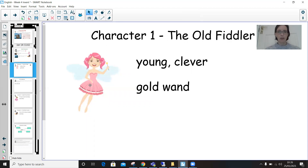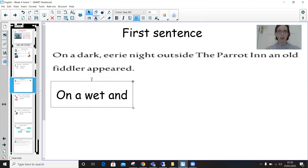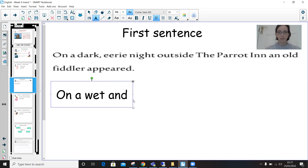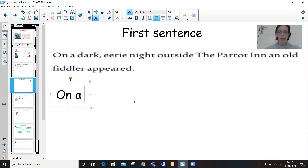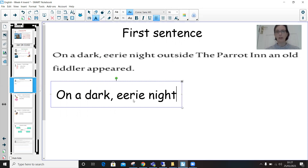So my character is going to be the fairy. She's young and clever. Where will she be and will it be a dark and eerie night? These are all things that you're going to have to think about for that first sentence. So let's have a go. I'm going to carry on writing our first sentence. You could still use the example in The Pirate Cruncher and stick with on a dark eerie night if you want to — that's perfectly fine.